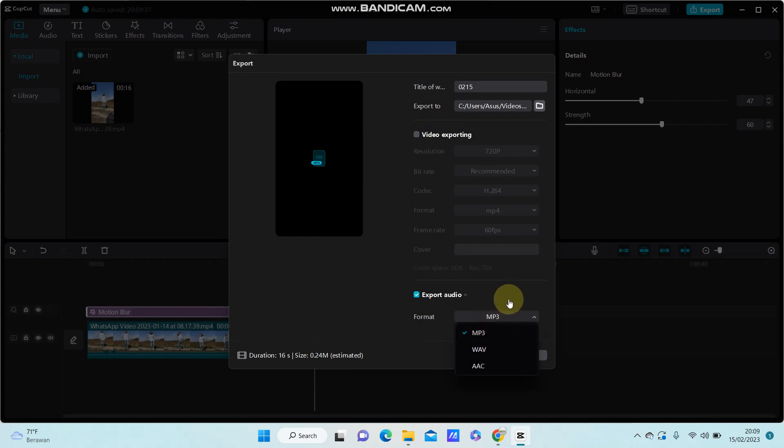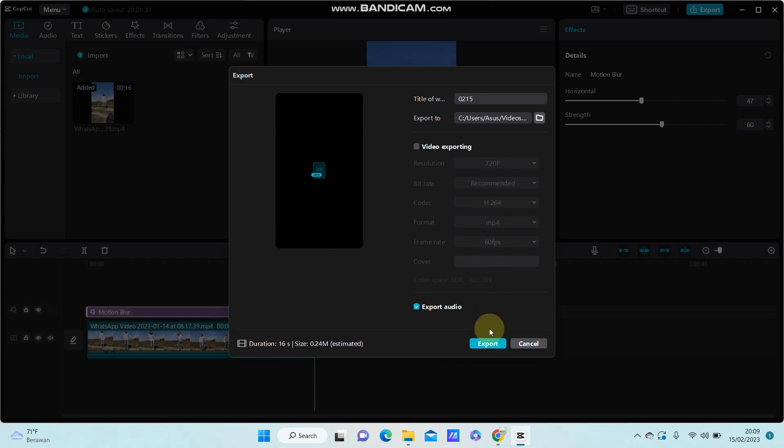And just click export and you can find the exported file in the folder you have set. So that's